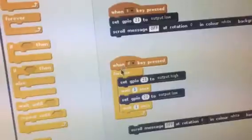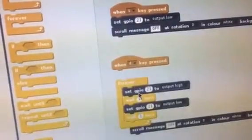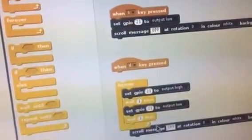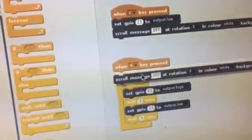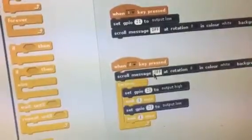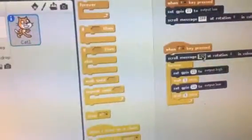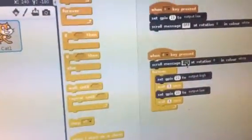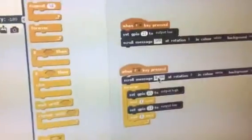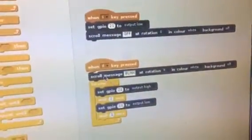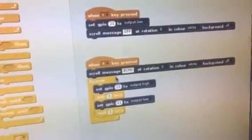So first thing I want it to do is, these things keep clicking in, I want it to scroll message and blink. Let's put blink, B-L-I-N-K, blink, and I'm just going to connect that in.